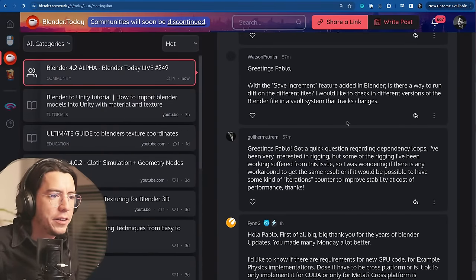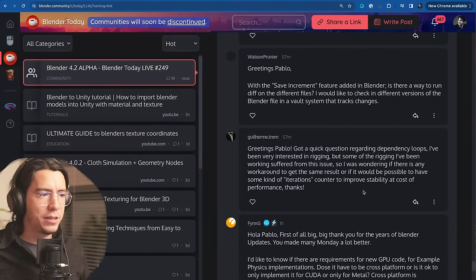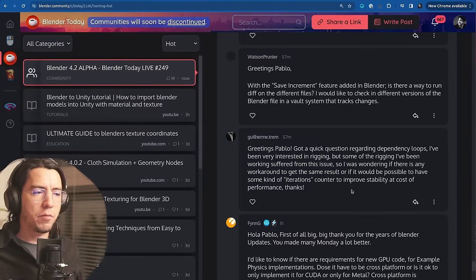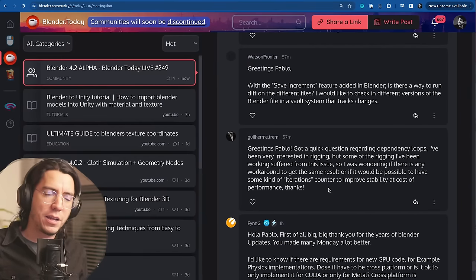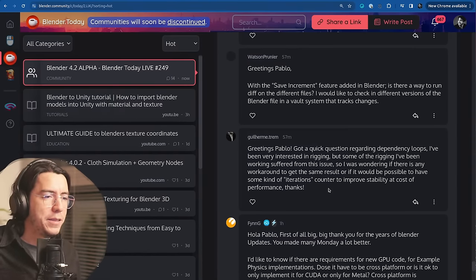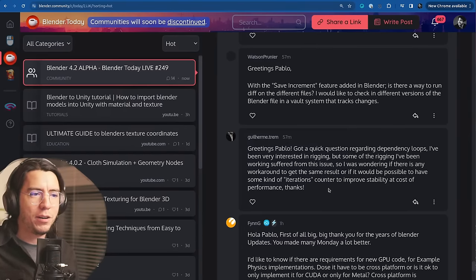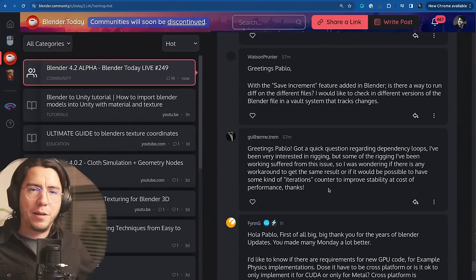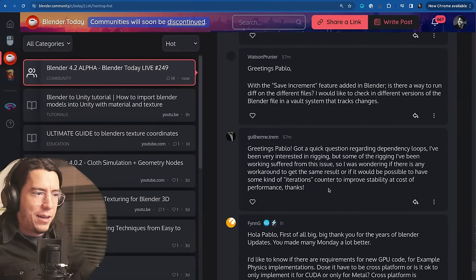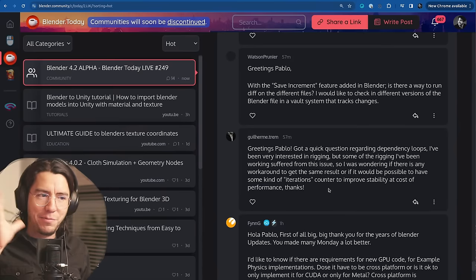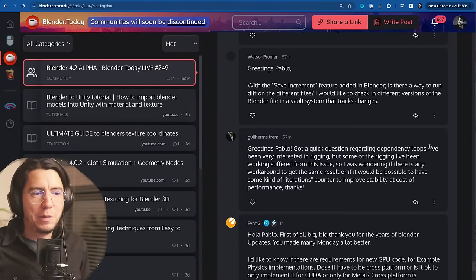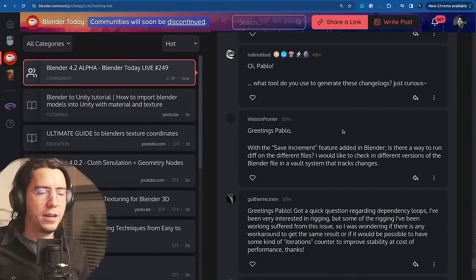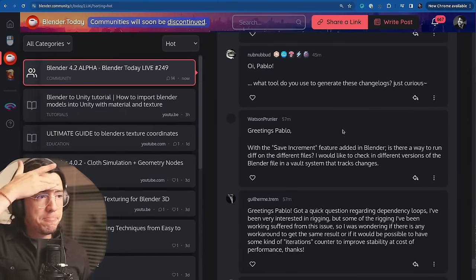Guillermo says, greetings Pablo, with a quick question regarding dependency loops. I've been interested in rigging, but some of the rigging I've been working on suffered from this issue. I was wondering if there is any workaround to get the same result, or would it be possible to have some kind of iterations counter to improve stability at cost of performance? A loop is a loop. The moment you have dependency loops, things become unstable and unpredictable. Having a counter sounds like a hack. If you have some dependency loops that you consider bugs, report them as bugs.